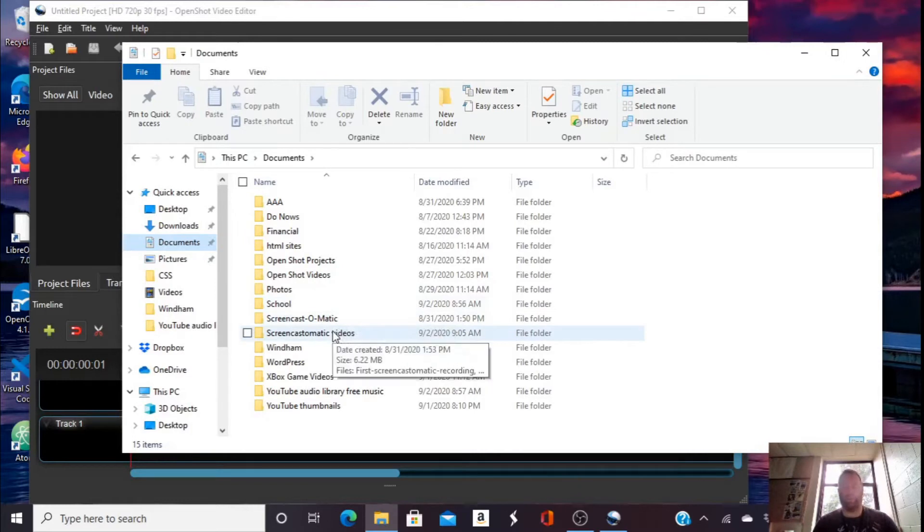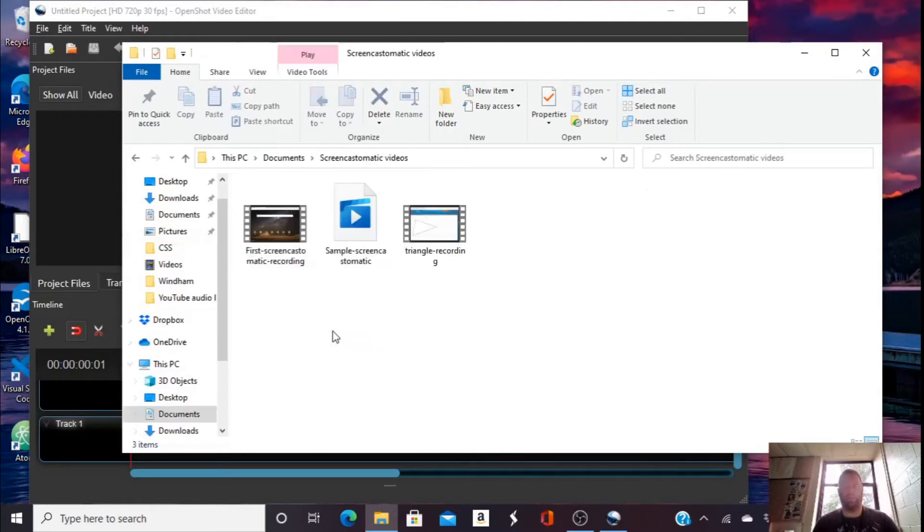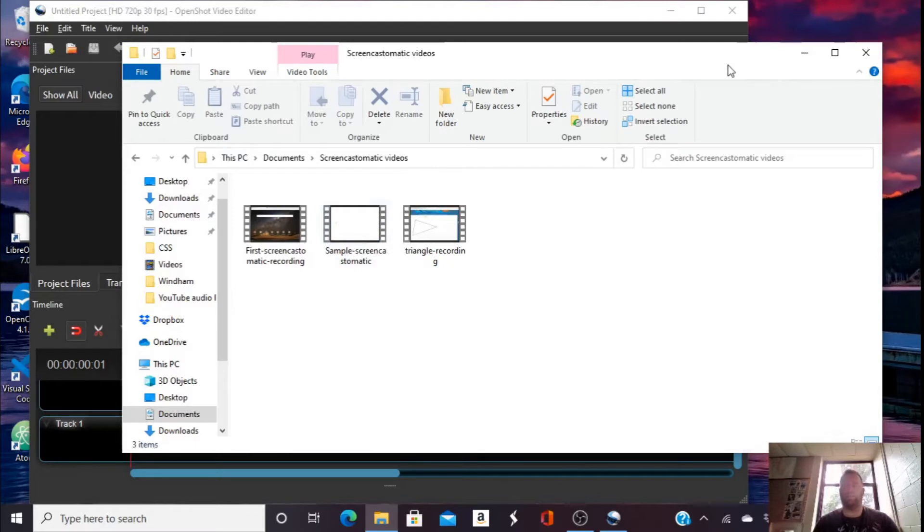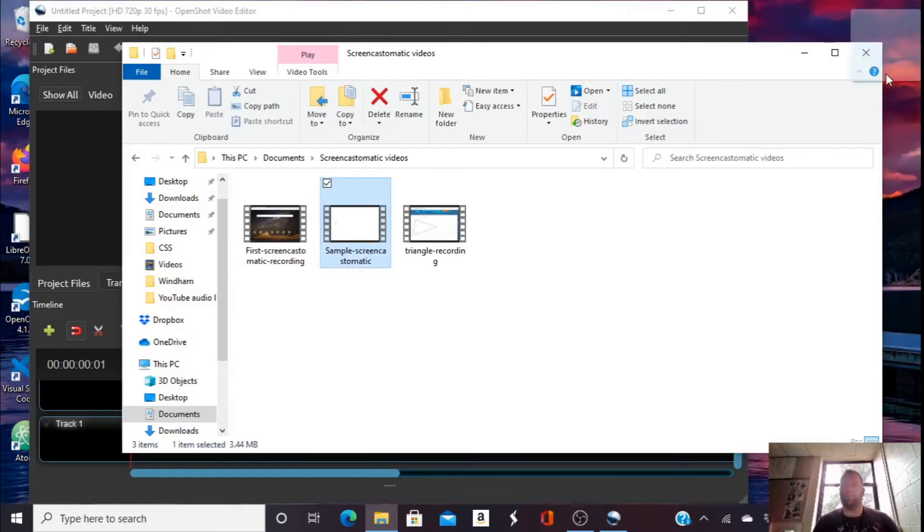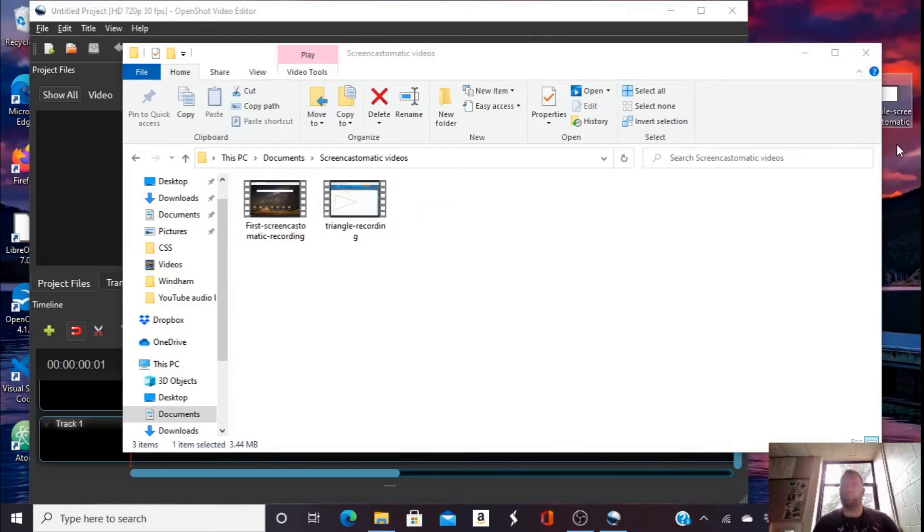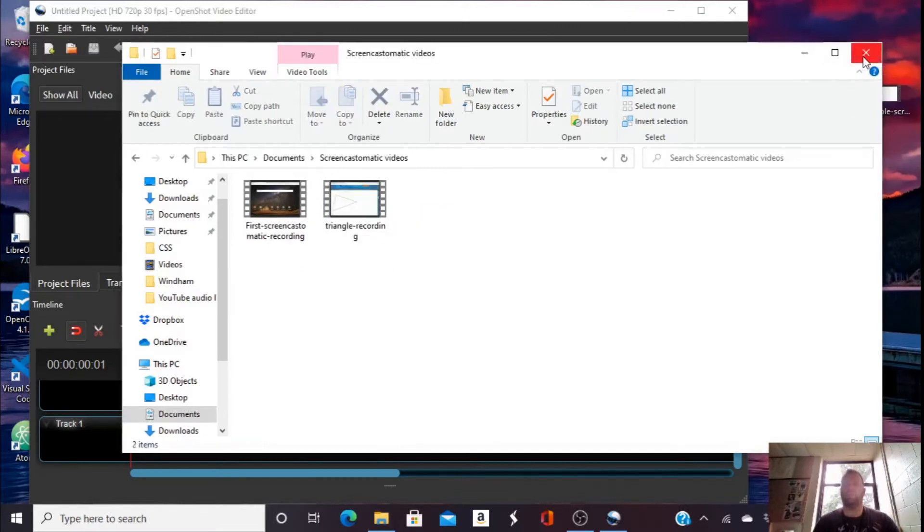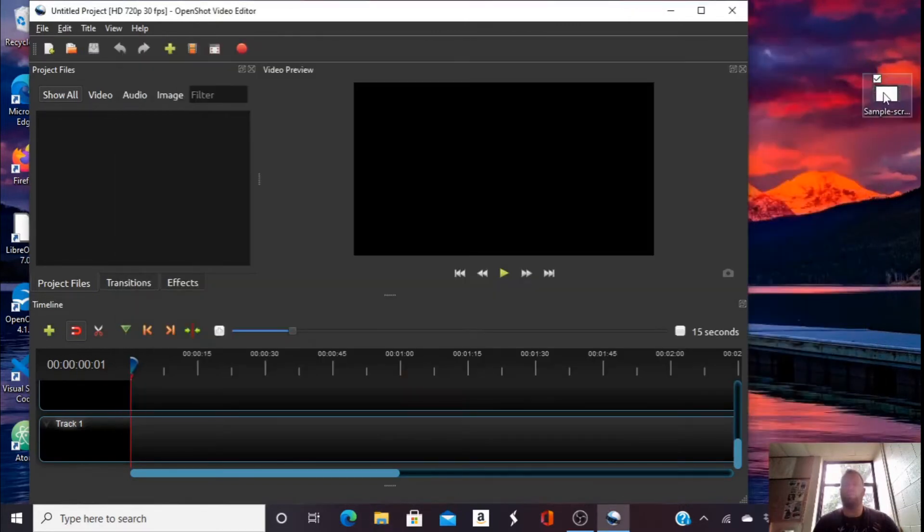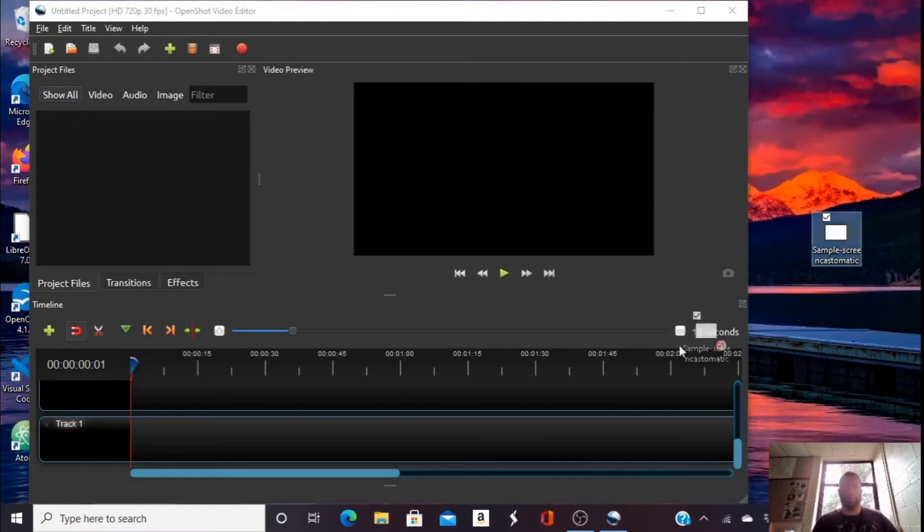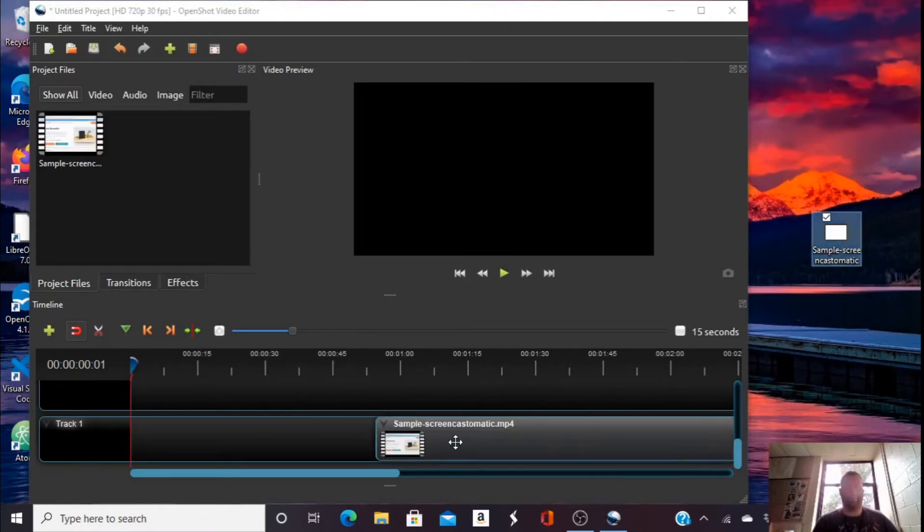Remember where you put it. I called it Sample Screen Cast-O-Matic. I'm going to drag it out over here and close this out. I like to put it on my desktop, and then I can just drag it right into here.